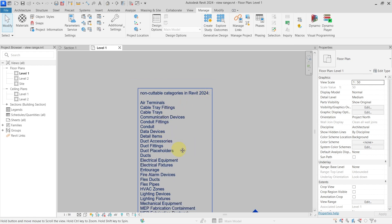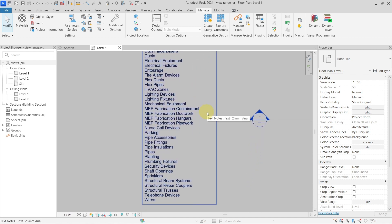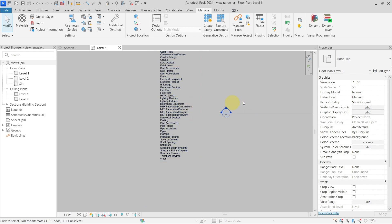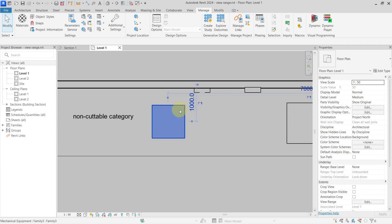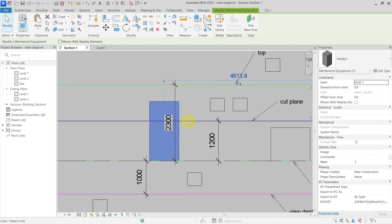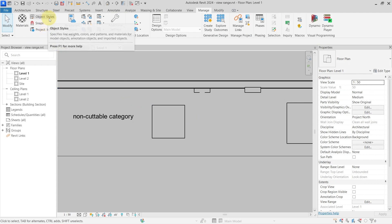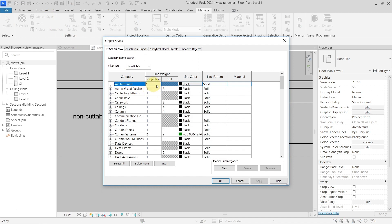In Revit 2024, the non-cuttable categories include mechanical equipment. A mechanical equipment family is being cut by the cut plane in the section view, yet it is still shown in projection. Another way to identify non-cuttable categories is through Object Styles — if a category has no cut line weight setting (like cable trays or cable tray fittings), it is not cuttable and will always be shown in projection.